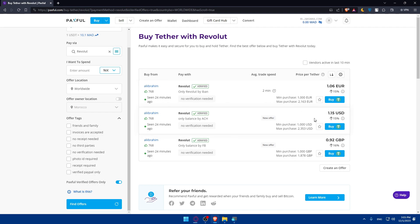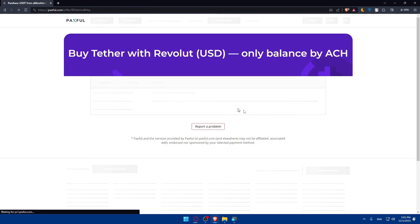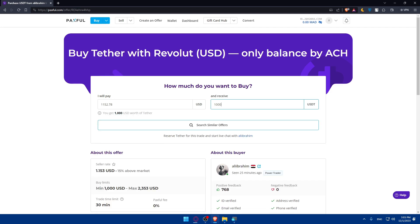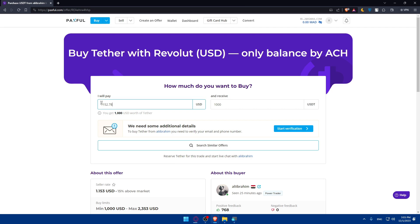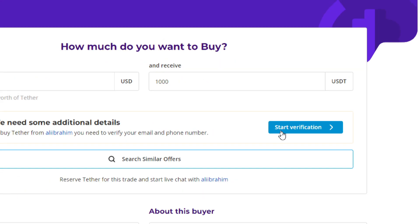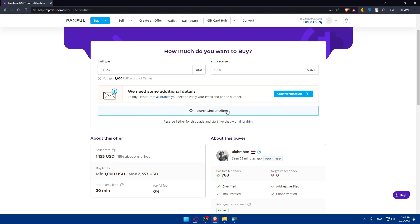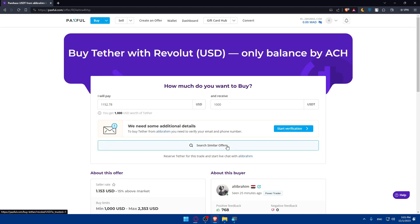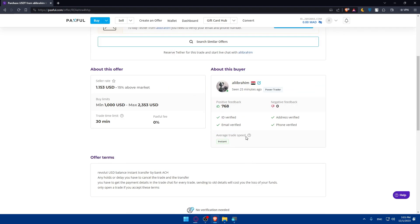As an example, I'll choose a USD offer and click Buy. This takes me to a page where I can enter the amount of USDT I want — this seller has a minimum of 1000 USDT, so I'll enter 1000. You can see the equivalent USD amount you'll need to pay via Revolut. Once you've verified your email and phone number, click Start Trade. You'll then send the payment via Revolut to the address the seller provides, and you'll receive your crypto in your wallet right away.